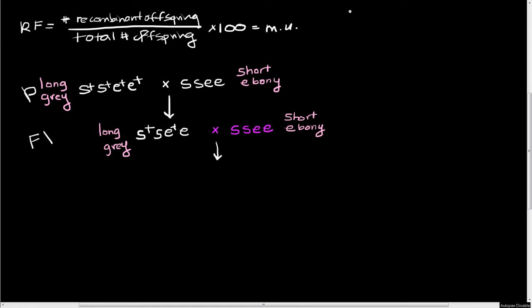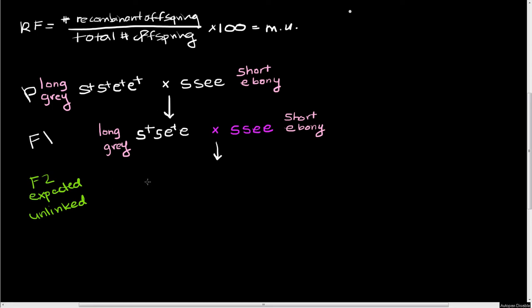So what are we going to get out of this cross? Well, let's start out with what we expect. So here's our F2 expected. This is what we would expect if the genes are unlinked. So if we have unlinked genes, what do we expect? Well, if we have unlinked genes, we're going to expect to see four classes of progeny. This would be the same if we're linked or unlinked. So we would expect to get either an S plus or an S from this heterozygous parent here. And from the homozygous parent, we can only get one thing, and that's going to be this S.